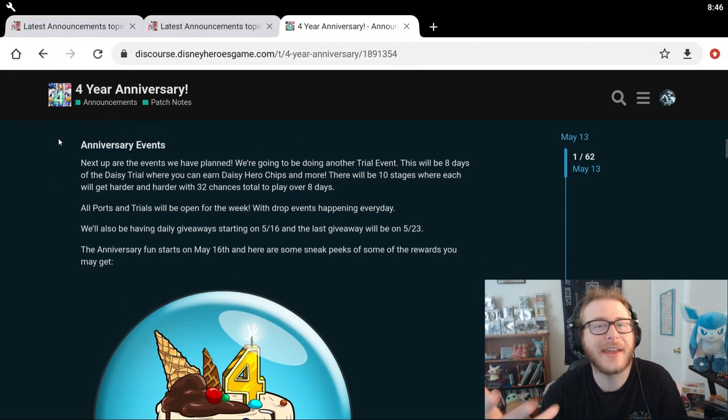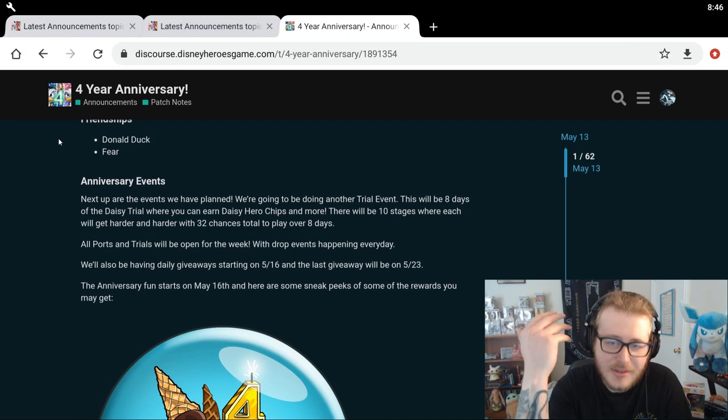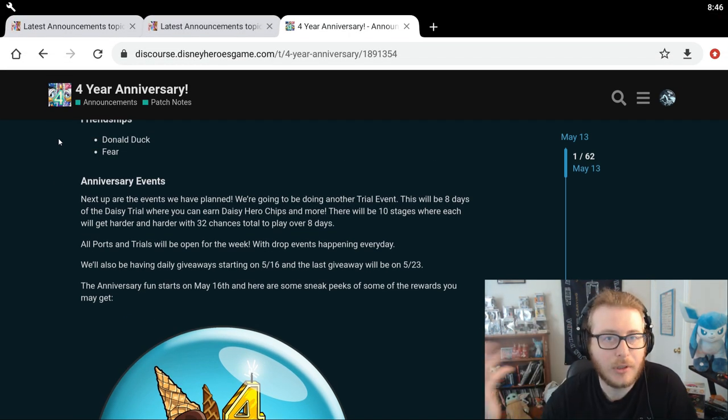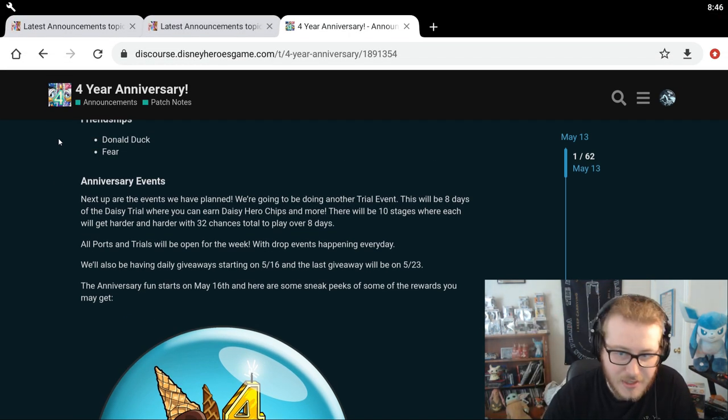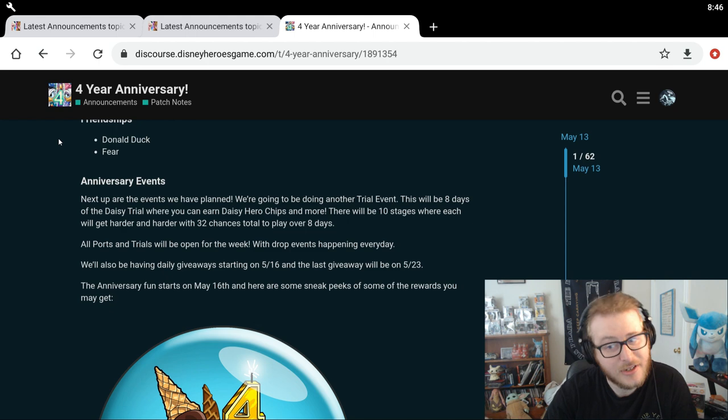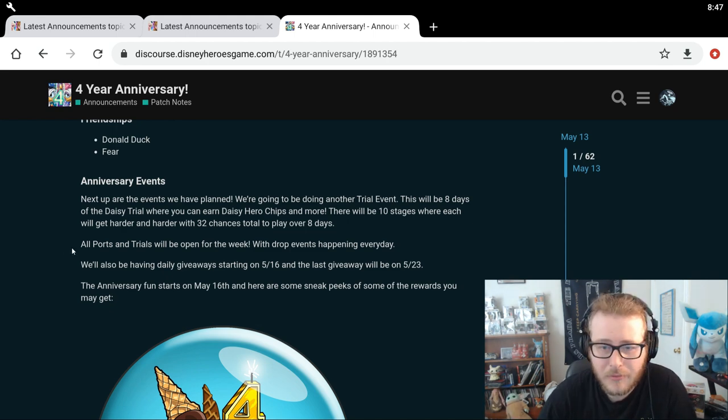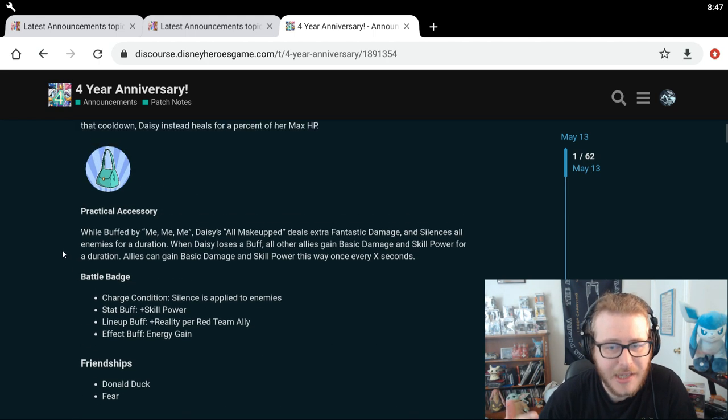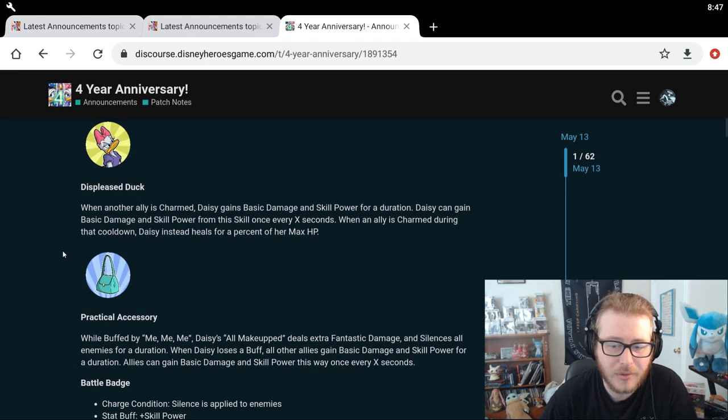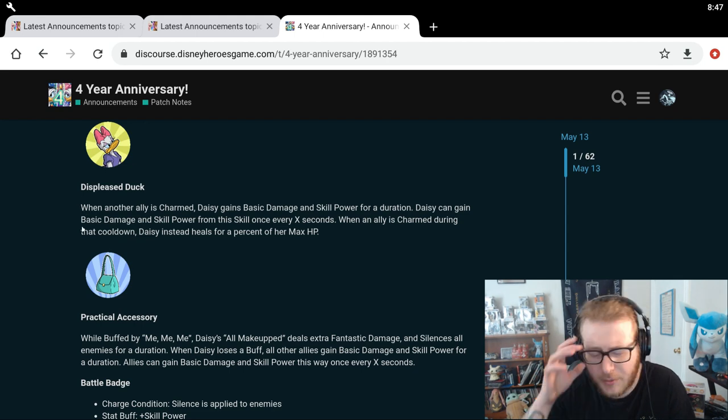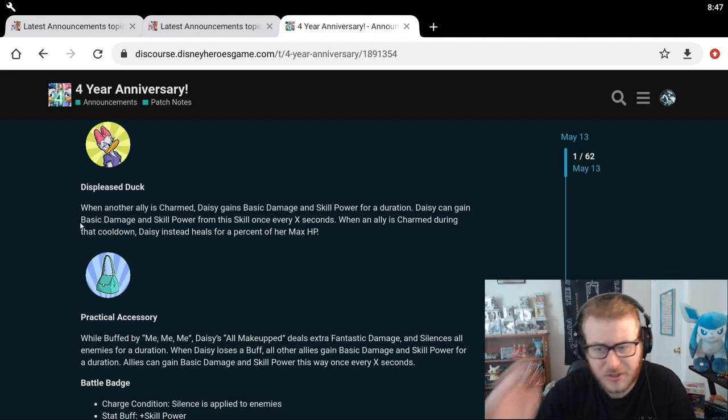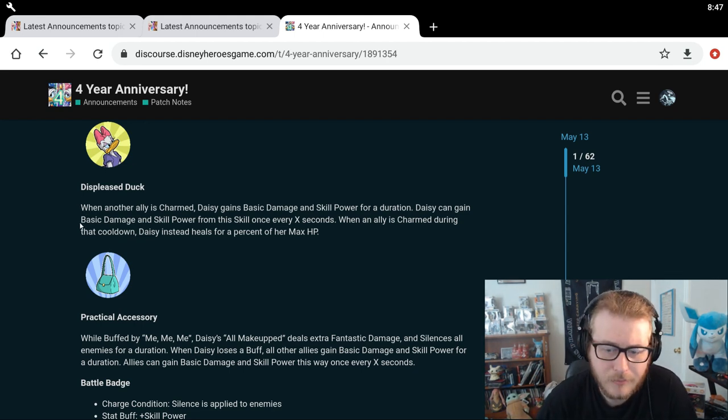So we have the actual anniversary event. I've already given a little bit of my thoughts on Daisy. I think she sounds actually very good. Not gonna lie. Definitely one of the more impressive sounding kits that I've read in the most recent heroes, I would say. She sounds like she's gonna be very good.